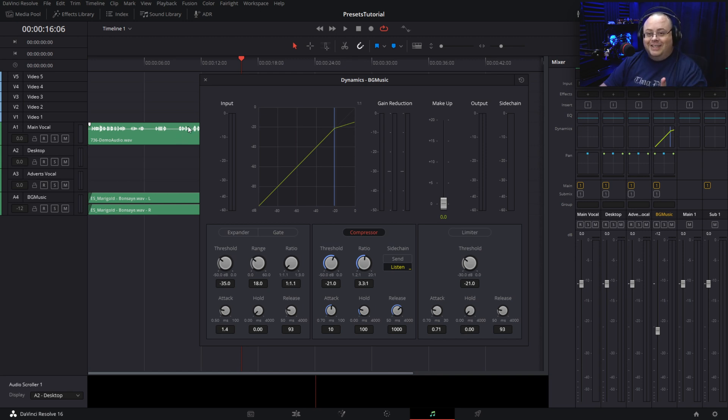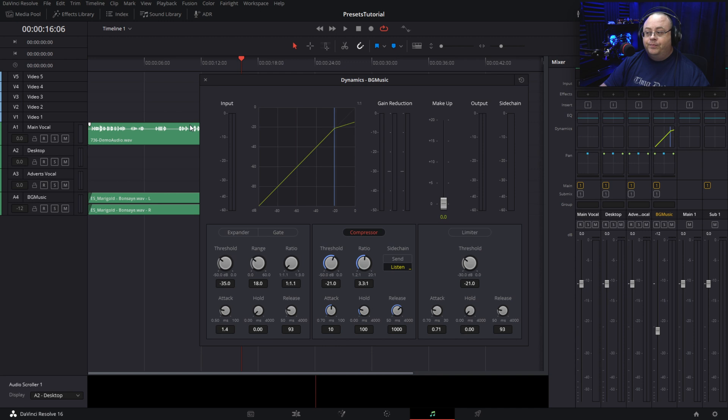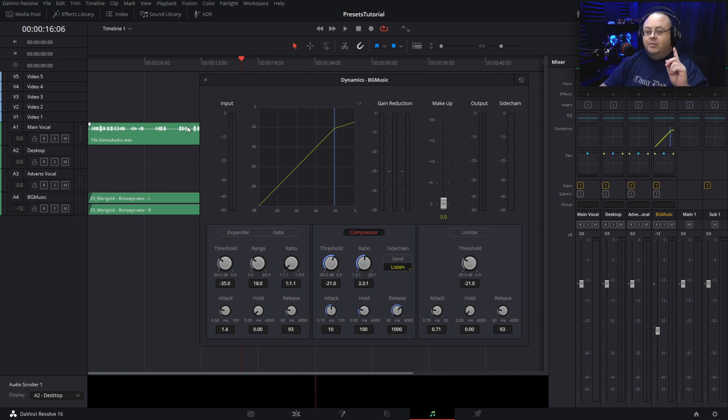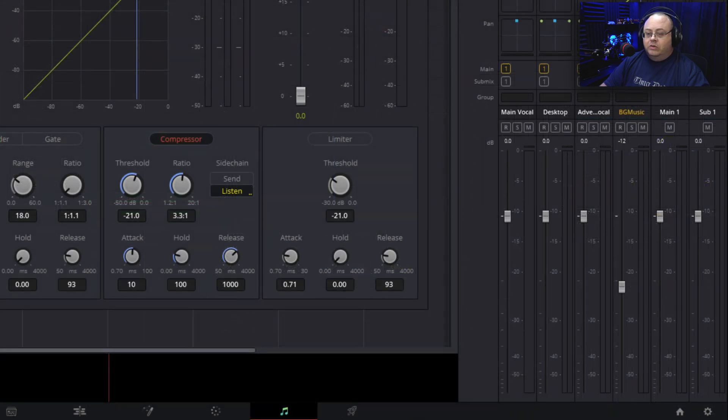However, it doesn't when you set it to mono. So how do you fix this? Pretty easy. Let me play this one more time so you can watch the graph.